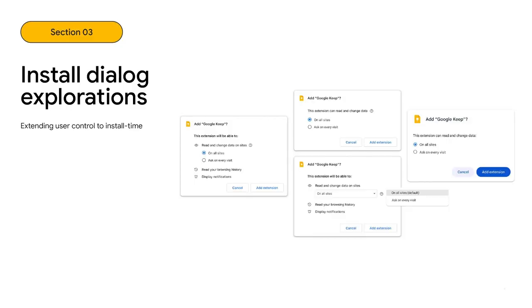Of course, this privacy control should also be possible at extension install time. That's why we're also exploring how to give end users easier ways of toggling host permissions at install. Our goal is to make sure the user feels informed and in control of what information they're trading for the entirety of their extension journey. Shown here are variations on an idea for how that change may be implemented. We hope to start experiments for this before the end of the year.